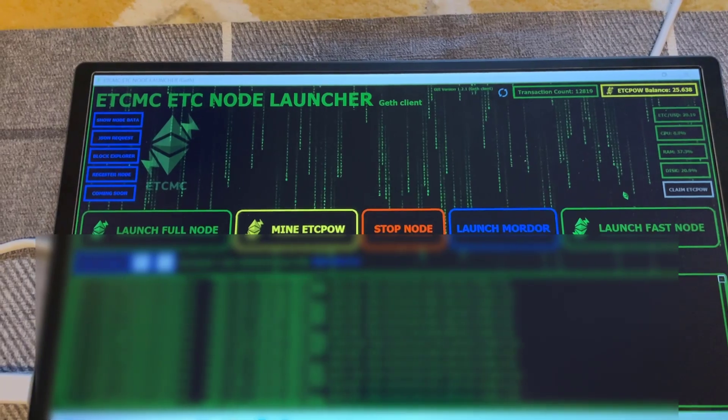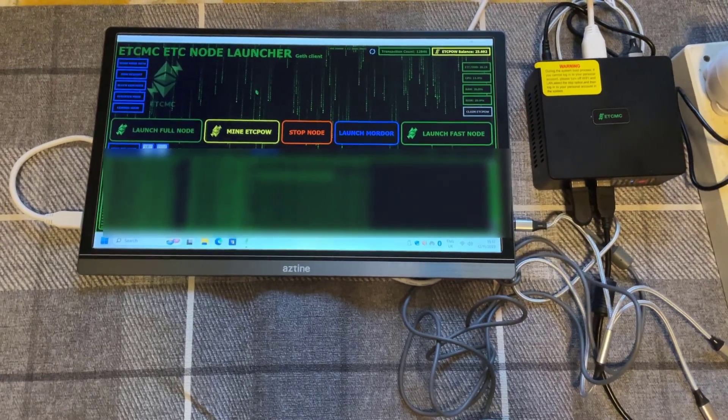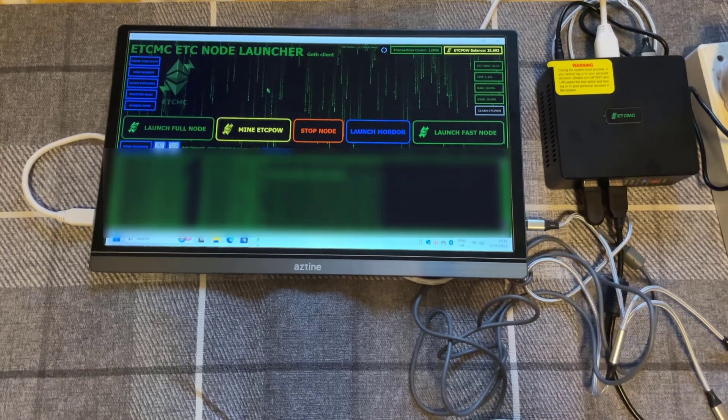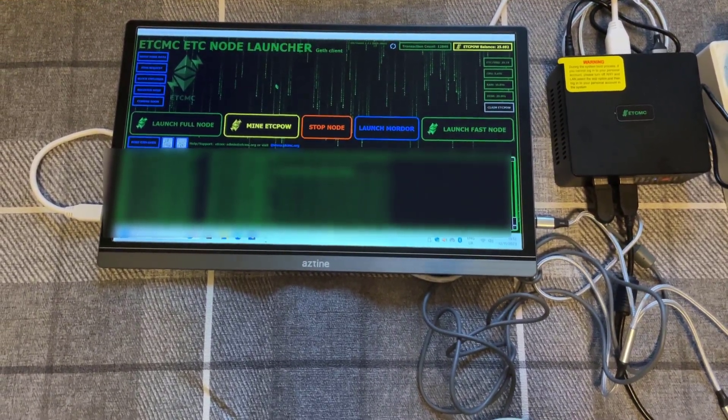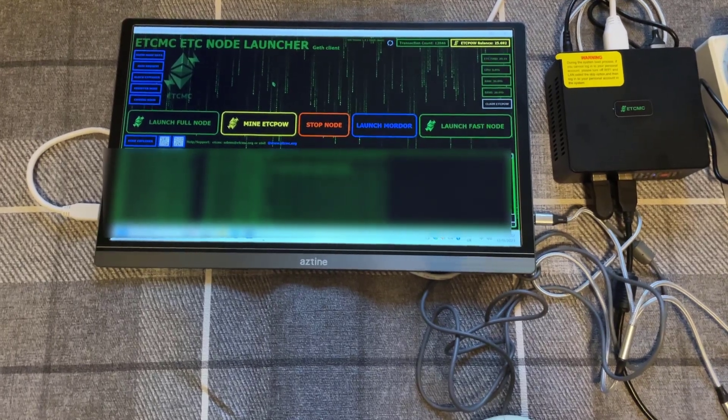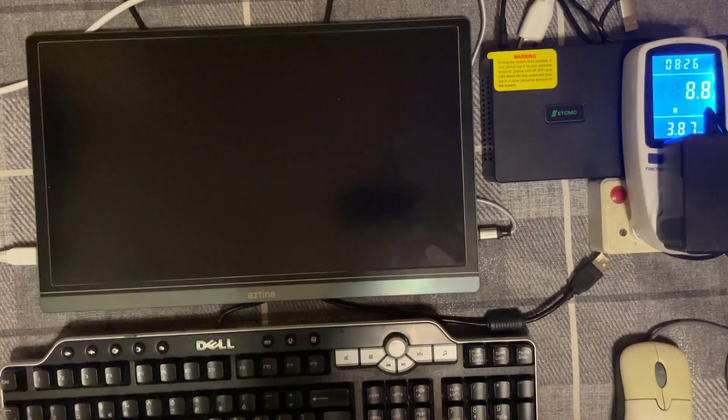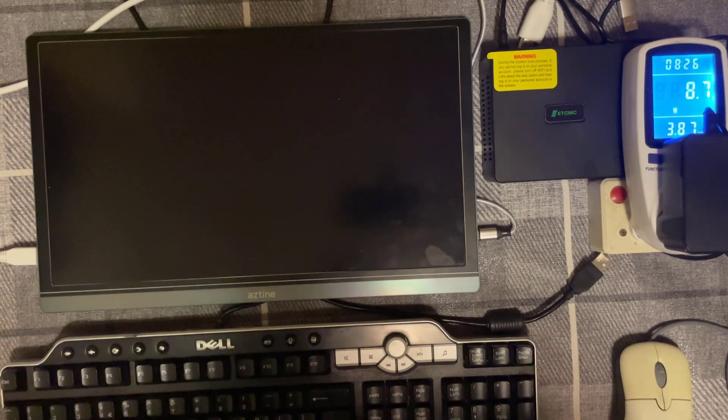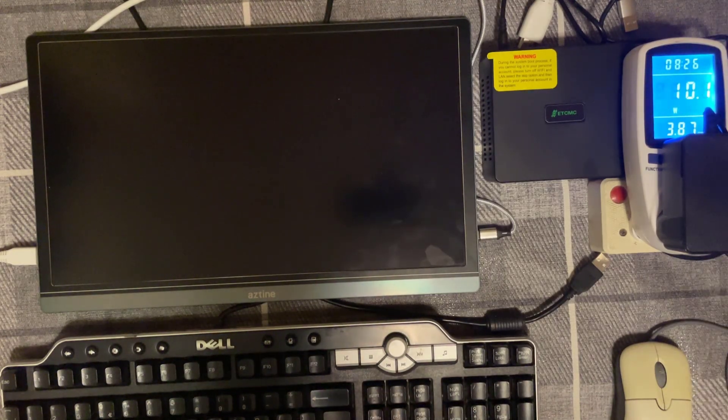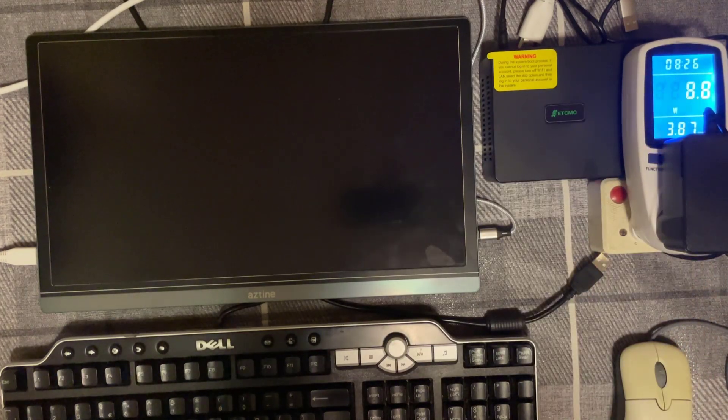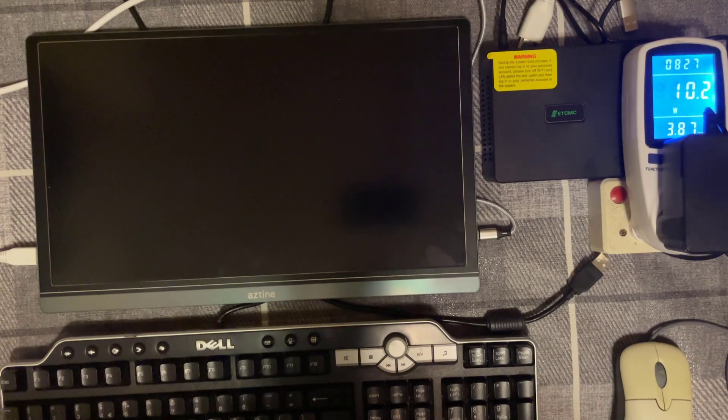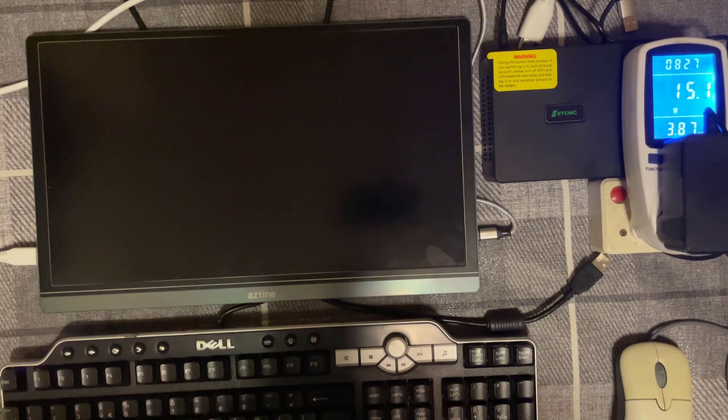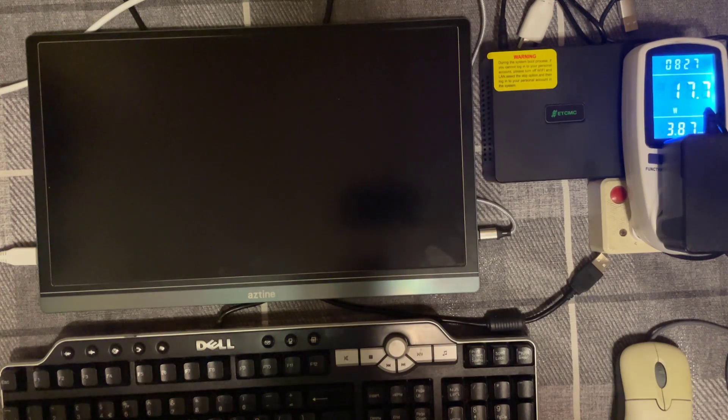If you're interested in buying one of these plug and play ECTMC miners I'll leave a link in the description which also includes a five percent discount code so you can get a nice little saving on one of these plug and play miners. So there you go savages, that's the unboxing, setup and power consumption of this amazing plug and play ECTMC plug and play miner. If you have any questions please ask them in the comment section below. Otherwise thanks for watching and I'll see you savages on the next one.